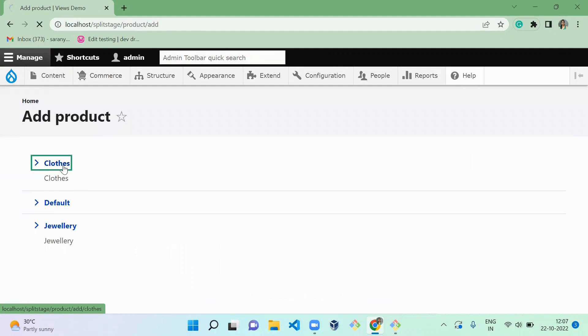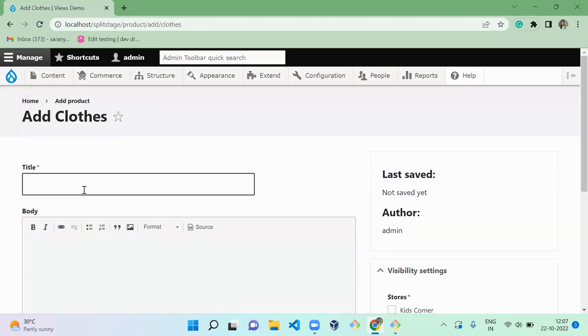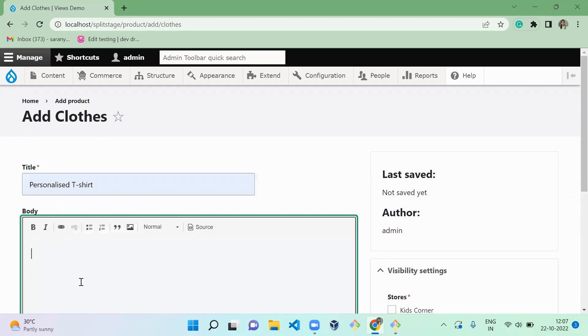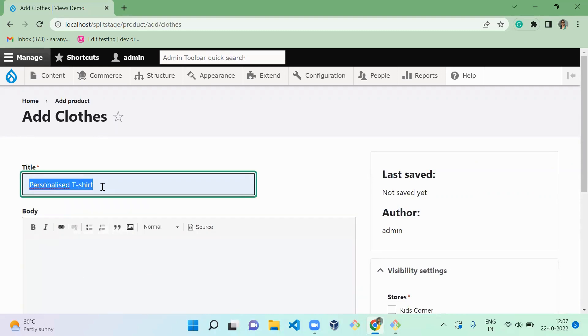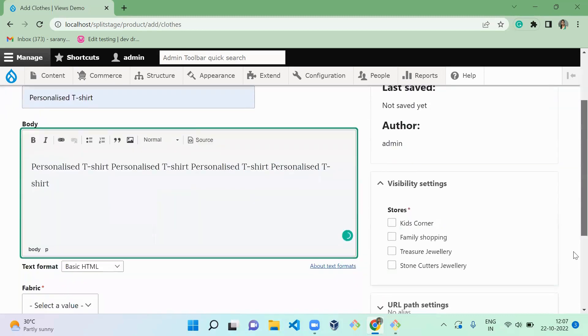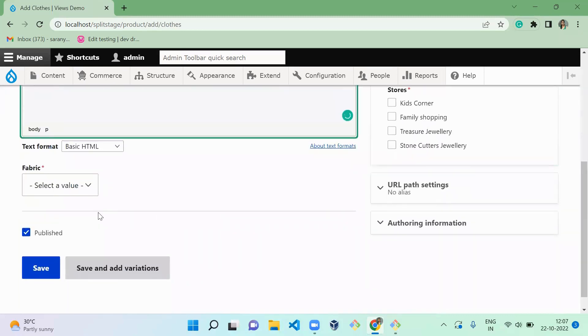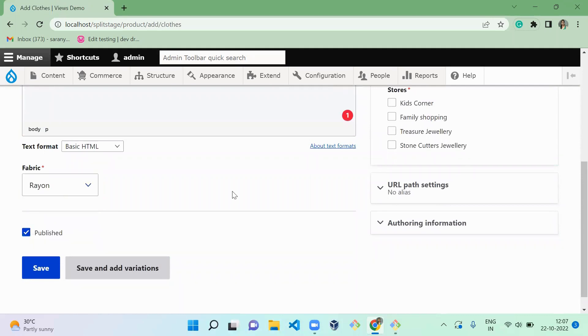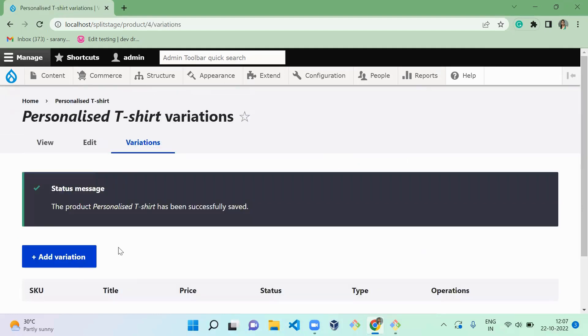So I'm going to create a new cloth, that is personalized text t-shirt, and some text to it for the description. You can give whatever. After that, I'm going to click on the fabric, that is rayon, and the store is Family Shopping. And I'm saving and adding the variation.